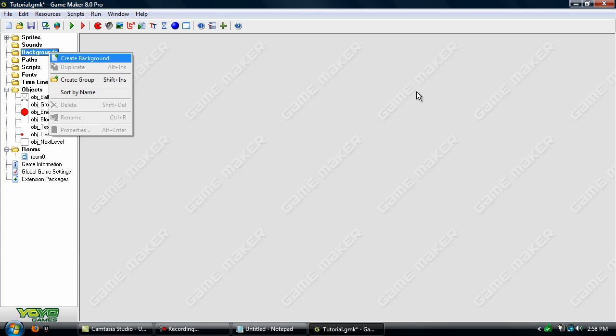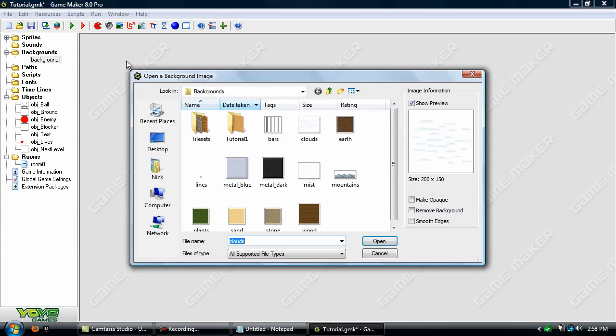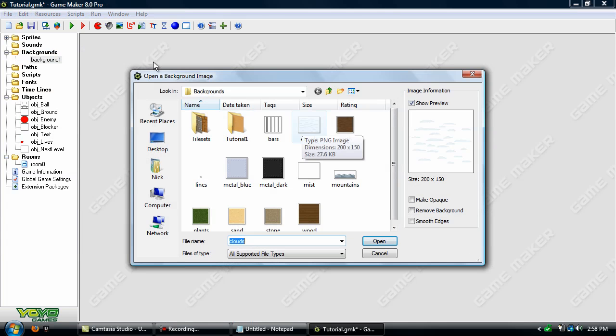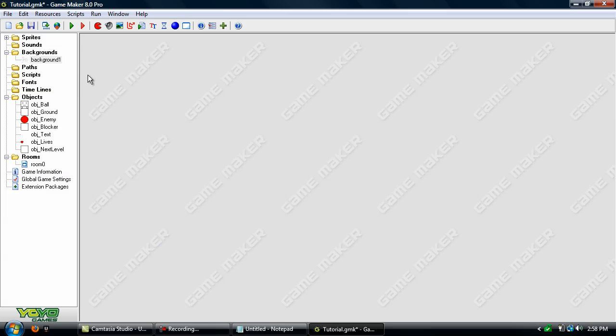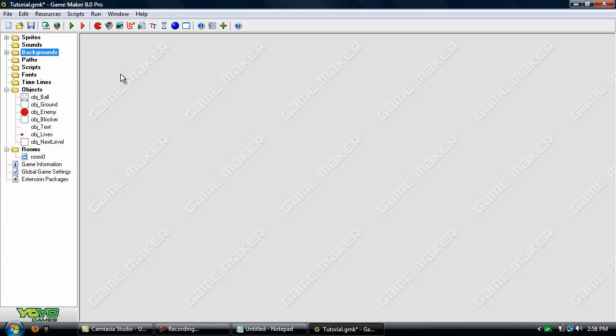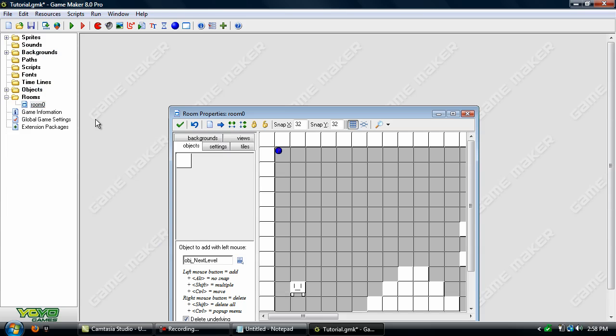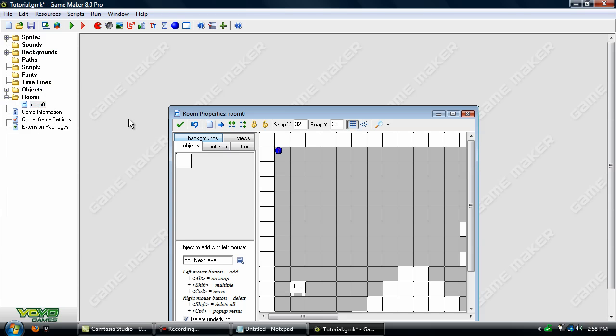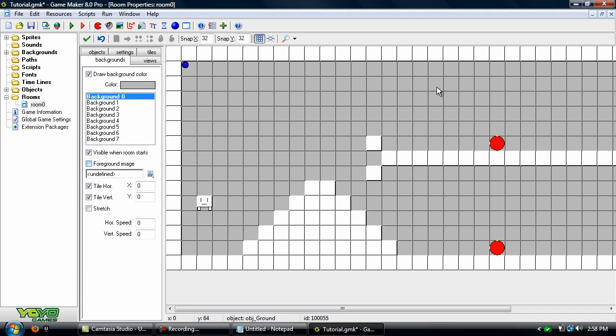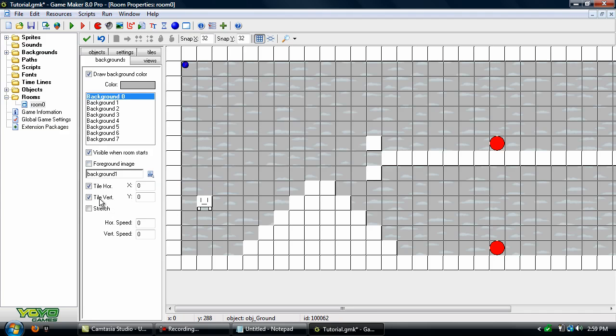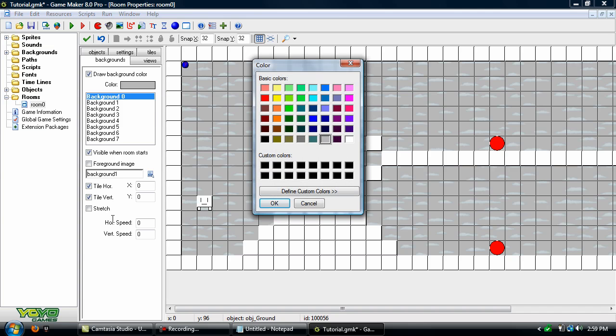Now let's add in a background. I'll just use clouds. And go to the backgrounds tab here. And we'll go down to here and click background 1.